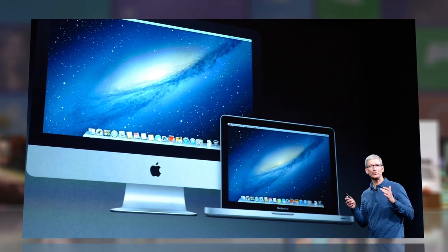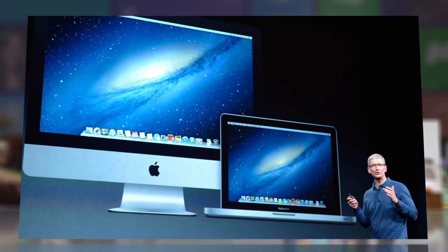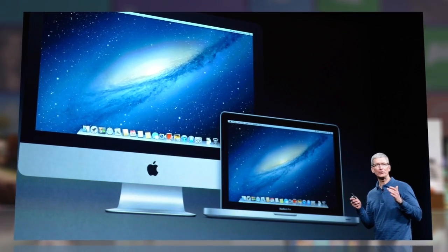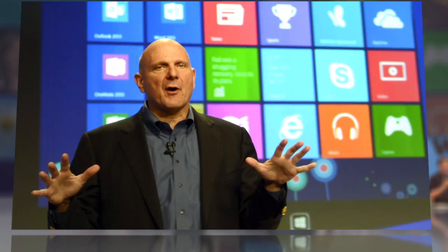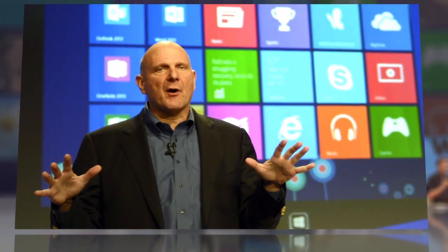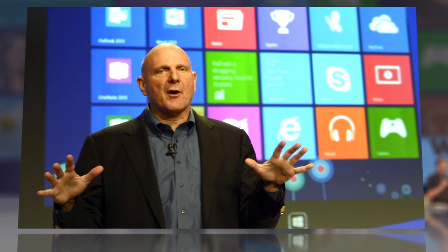Windows' long overdue answer to Apple's sleek operating systems is here. After a splashy launch in New York, Windows 8 will officially become available for consumers tomorrow.